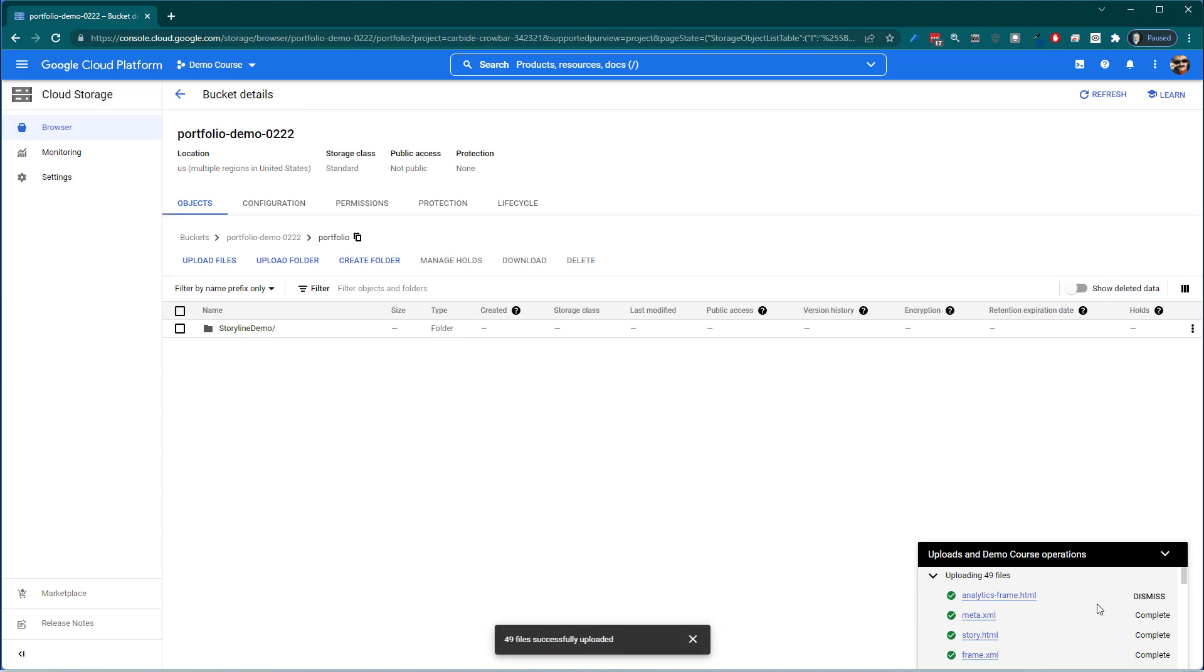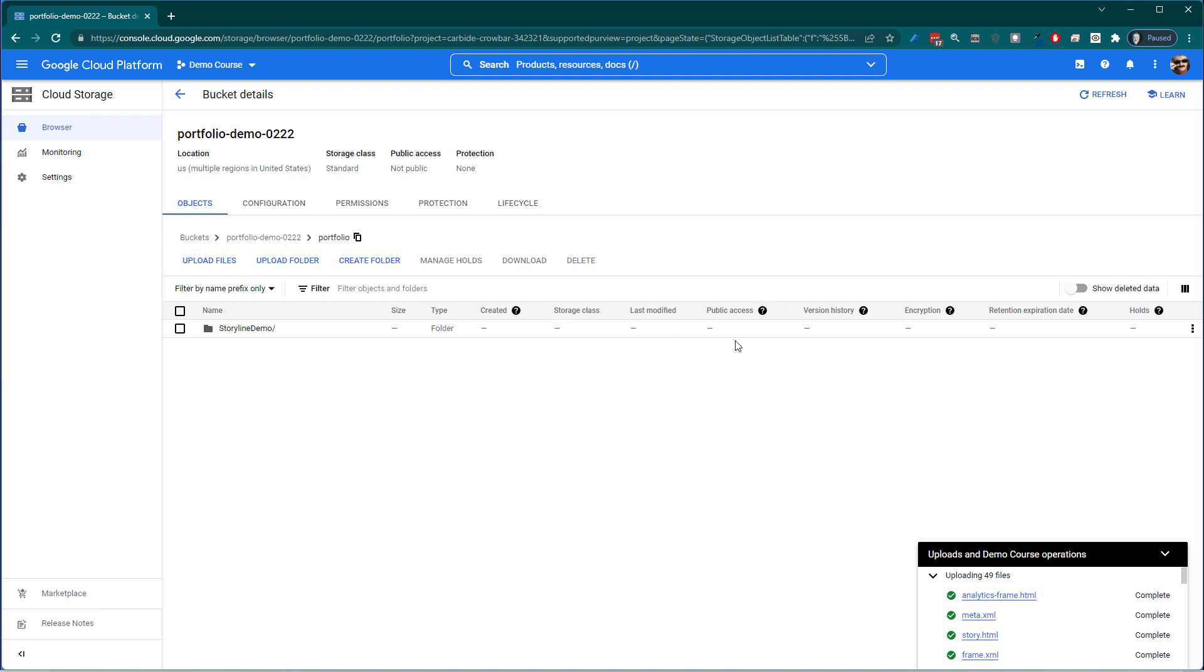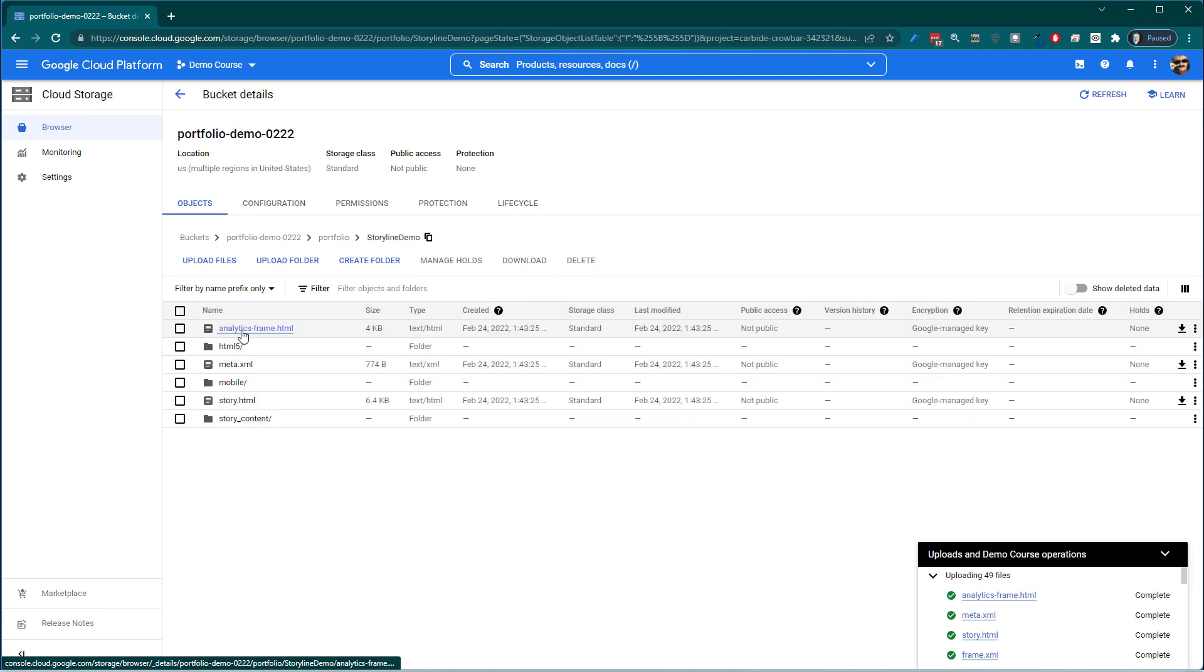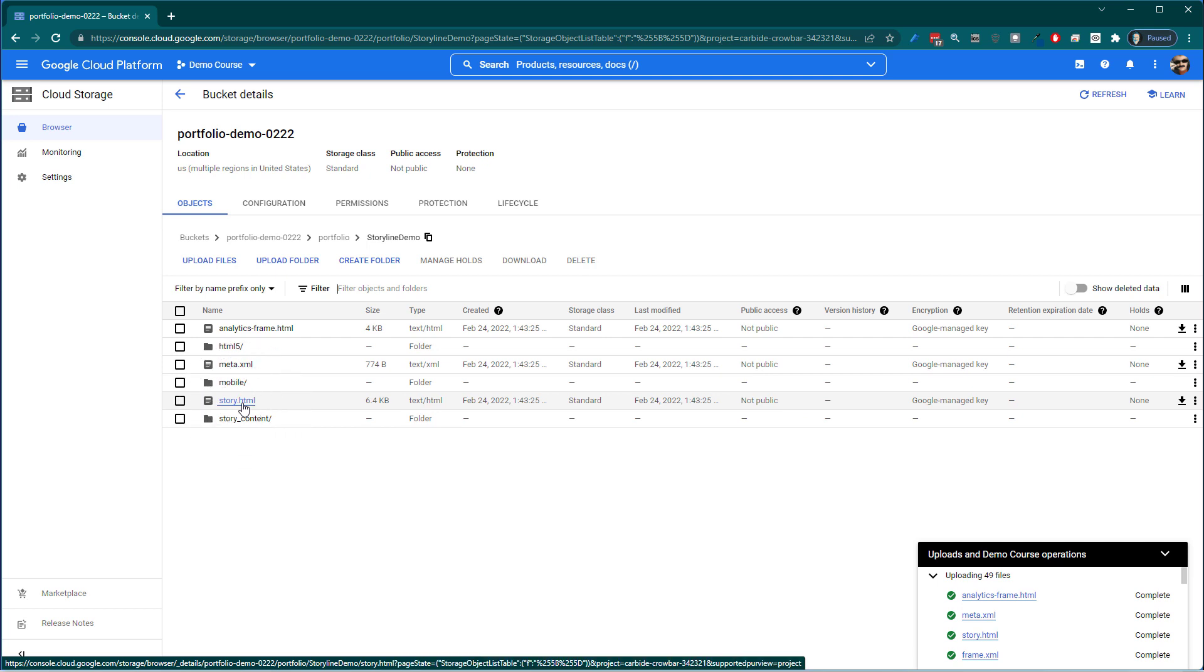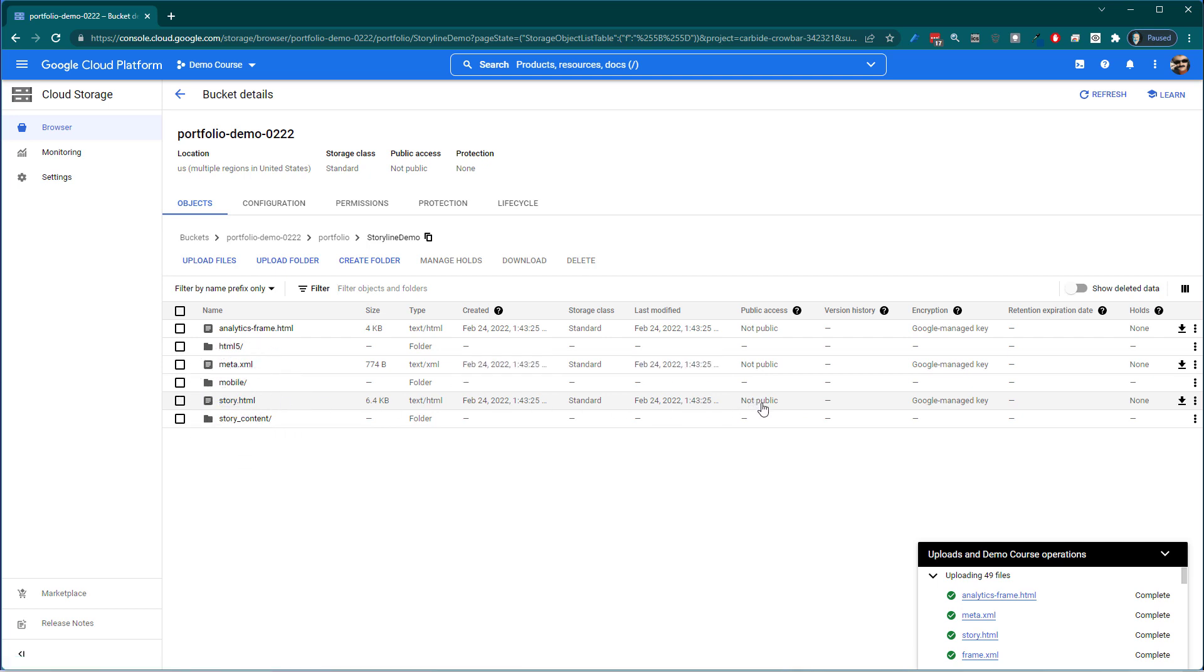And then once it's uploaded I'm going to be able to create a URL from that. So now we have our folder here. Now you'll notice if we look here there's no public access yet. And we're going to fix that. If I go to Storyline Demo I can click in here. And then what I'm going to do is I'm going to look for this story.html file. And that's where I want to generate a link.